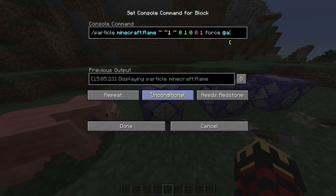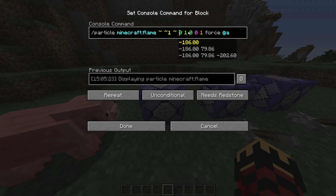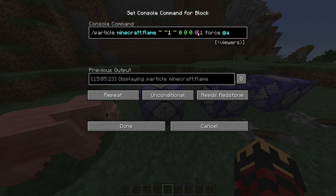The particle command is pretty simple: slash particle, the particle name — in this case flame — the coordinate in which you want to place it, this one is right above the command block here, your spread which I will demonstrate in a moment, your speed — the speed in a random direction, one is actually a very large number to use — and the number of particles you want to display.